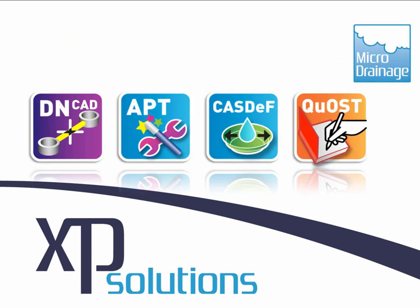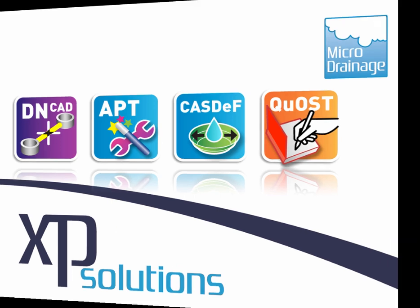The Accelerator Pack contains four modules: DRAWNET CAD, APT (the Advanced Productivity Tool), CASDEV, and QOST.